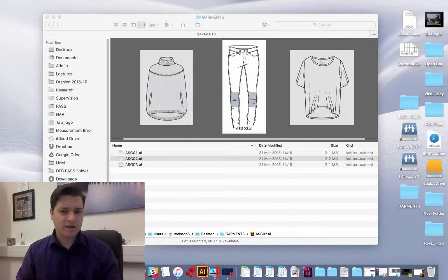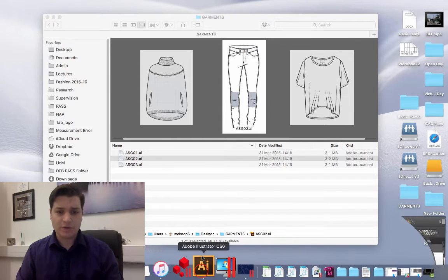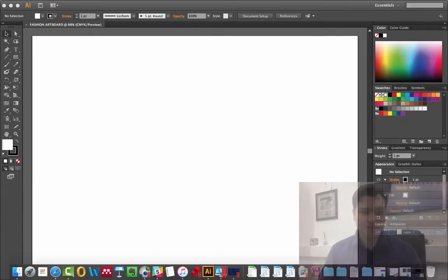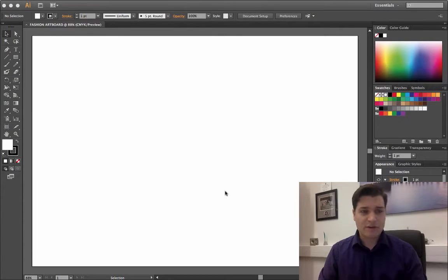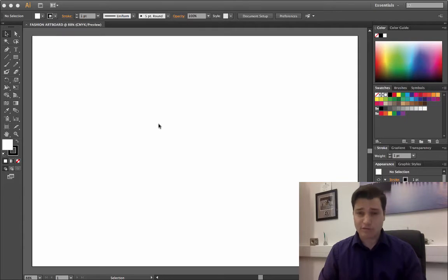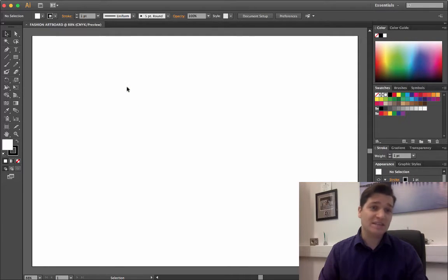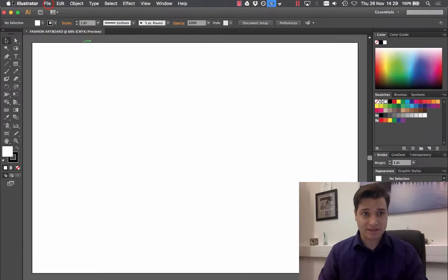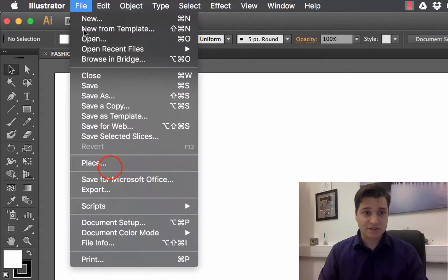If we go to Illustrator there it is. Now I've already made an artboard set up. This is an A3 artboard. So let's place the items in there. File, place.